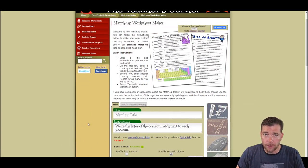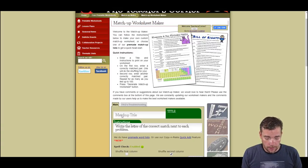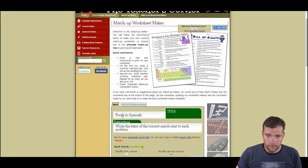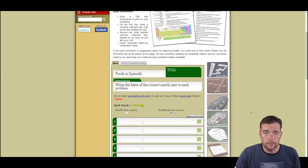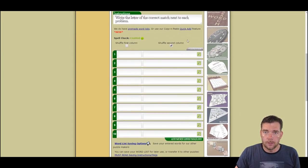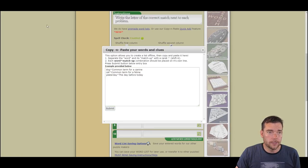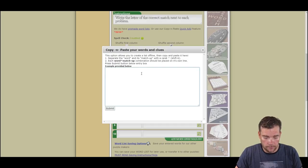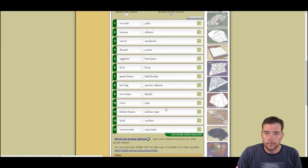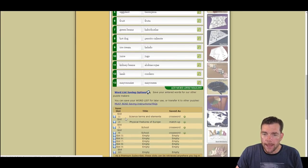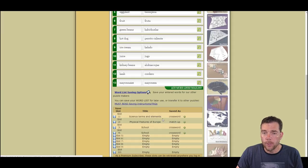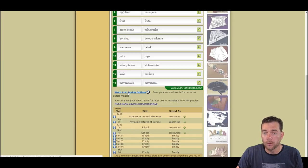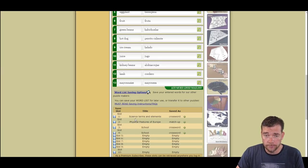I'm going to start on the matchup worksheet maker and I'm going to have a title today. It's going to be foods in Spanish. What I've done already is, to speed things up, I've already made my list. I'm going to use the quick add feature to load up my form. And then right here is our word list saving options. I already have stuff saved. If you have stuff saved in your slots, these slots will show. If you haven't saved anything, you'll have to click on the word list saving options to open up your empty slots to reveal them.